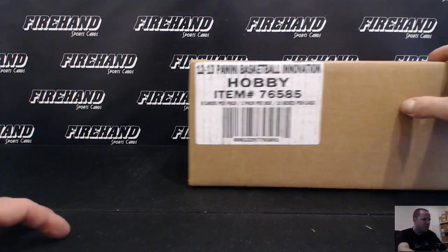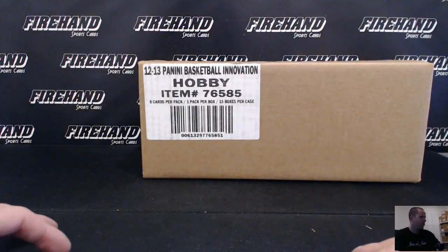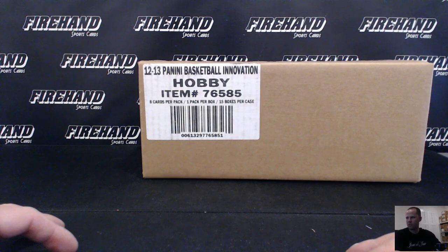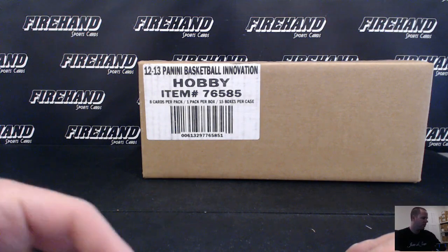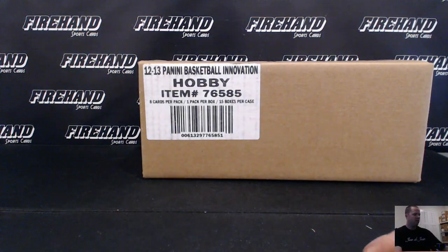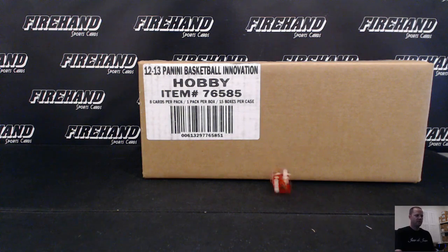Alright guys, we've drawn teams to 12-13 Innovation Basketball, full case, random teams, number 12. 30 total spots, all teams are in. Good luck. Thanks again for joining.